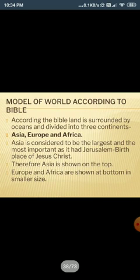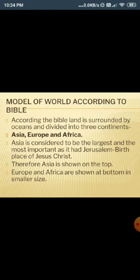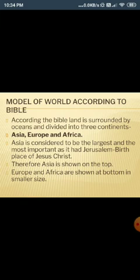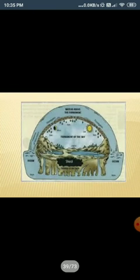Now, the model of the world according to the Bible: land is surrounded by oceans and divided into three continents — Asia, Europe, and Africa. Asia is considered the largest and most important, as it had Jerusalem, the birthplace of Jesus Christ. Therefore, Asia is shown at the top and Europe and Africa are shown at the bottom in smaller sizes.